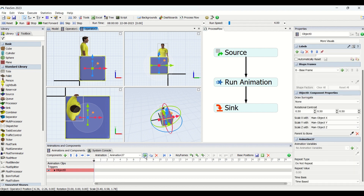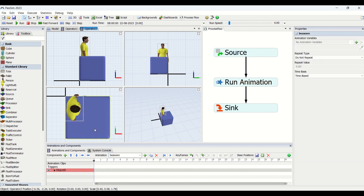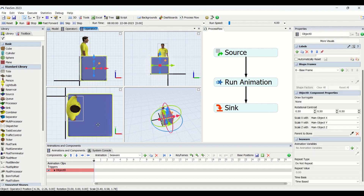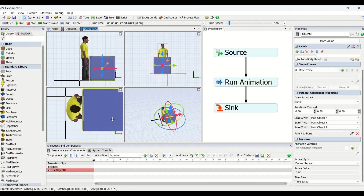We are going to create the animation for this component. Along with that, I'm also going to add an animation here — this is Animation 37 — and I'm just going to rename it as 'Be Aware'. Now what we are going to do is reposition this box at the center of the operator.